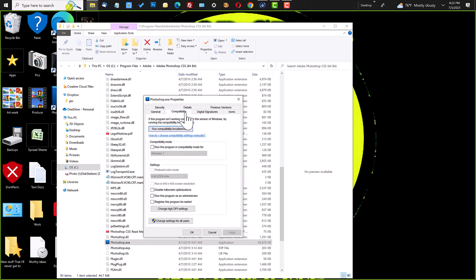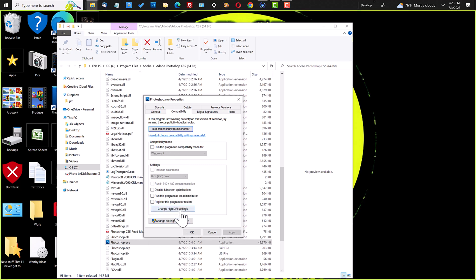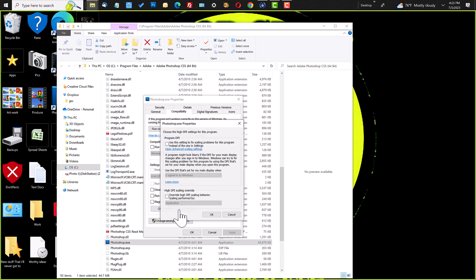And you want to go here to the Compatibility tab, and ignore all this stuff for this, it doesn't really matter. You want to click Change High DPI Settings.